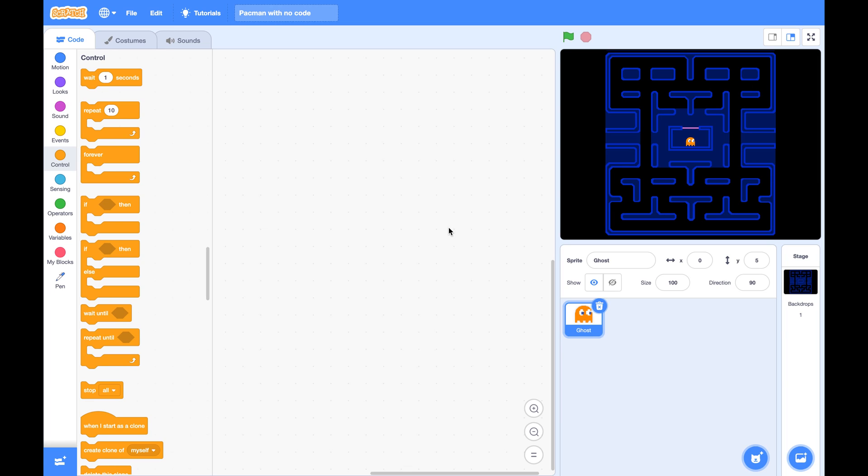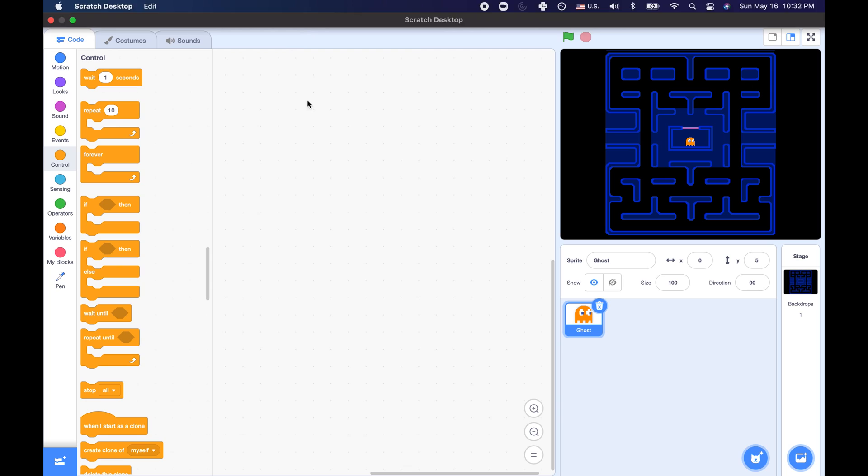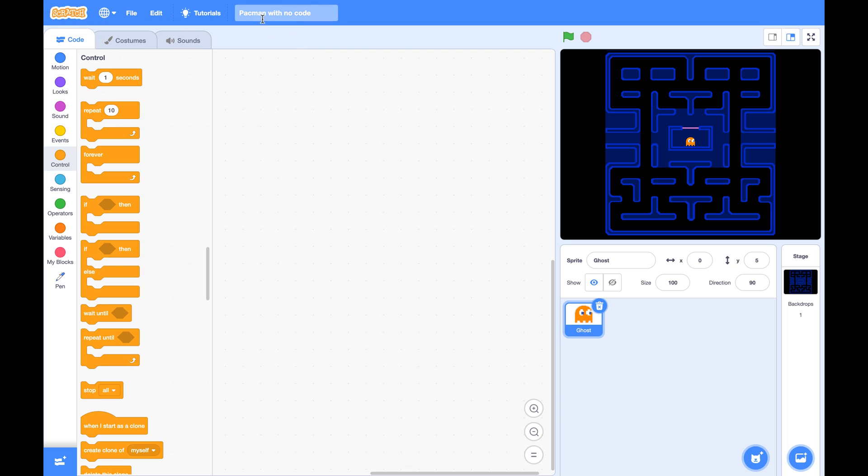First please go to Scratch website and search Pac-Man with no code. Type in Pac-Man with no code by Jialan. Then you open that project and click on the Remix button.